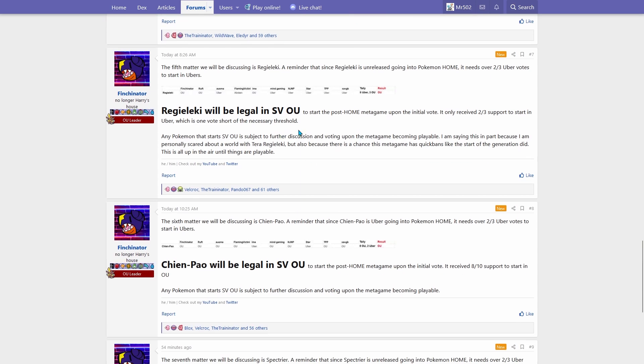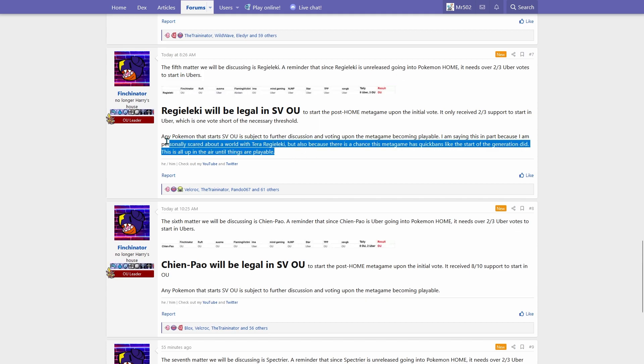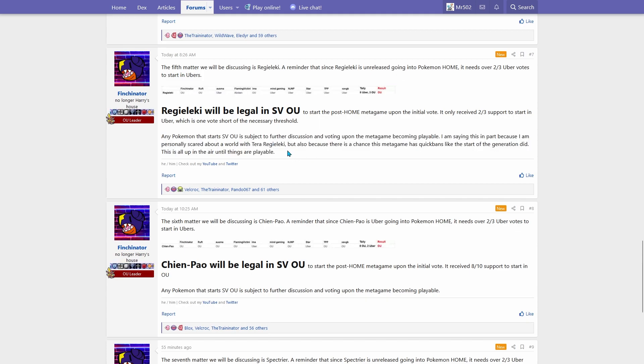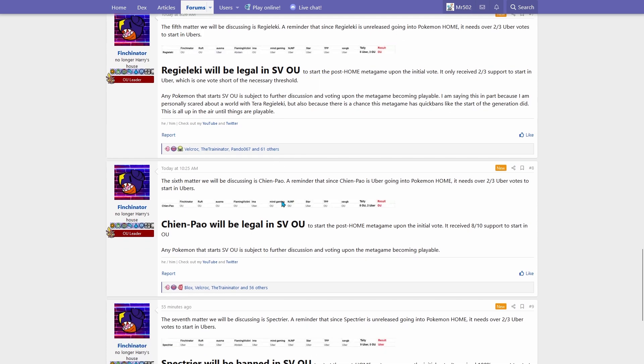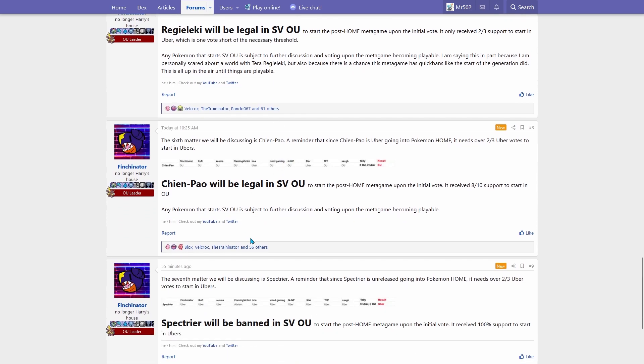So yeah, it'll be able to be used in Scarlet Violet OU. Finchinator copy and pasted his response about being scared of Terra Regielekie. Man, y'all weren't lying about Smogon's love of stall. I'm starting to believe it.